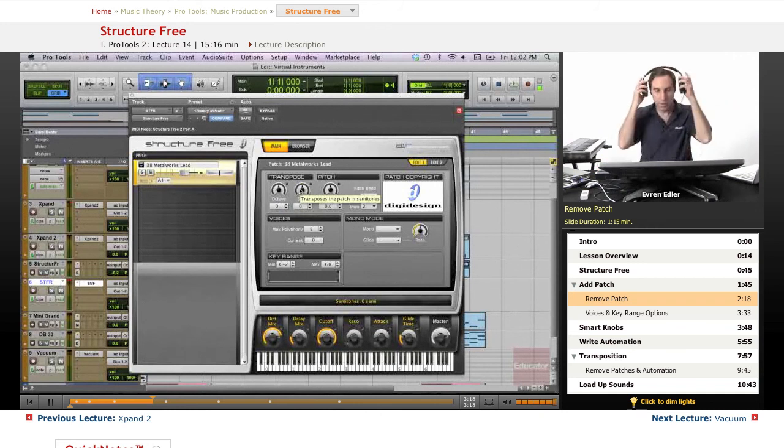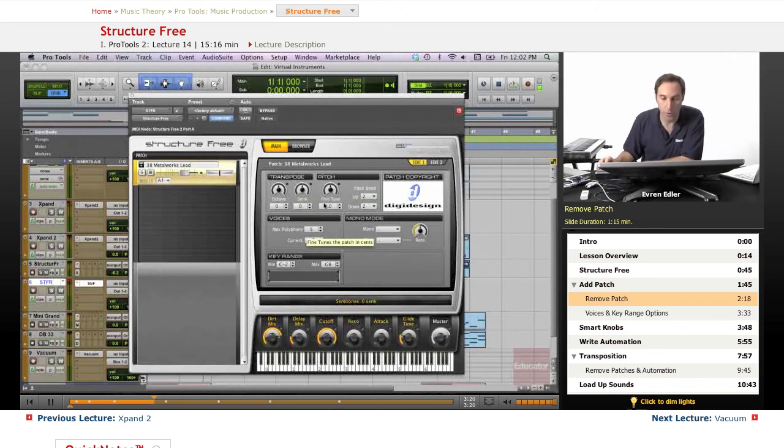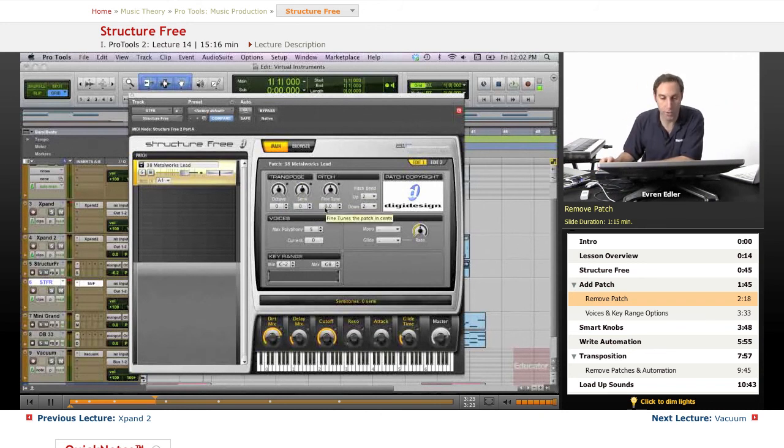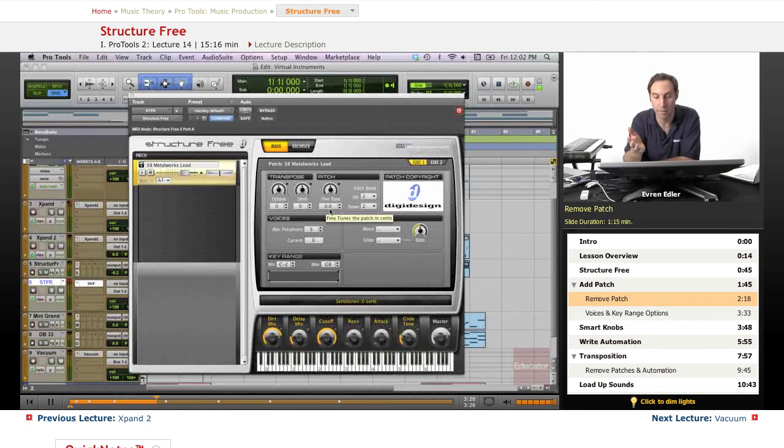You could do this manually and you can either turn up and down the knob, or you can just select the arrows. You can change the tuning by fine tune even, and even adjust the pitch bend right there too.